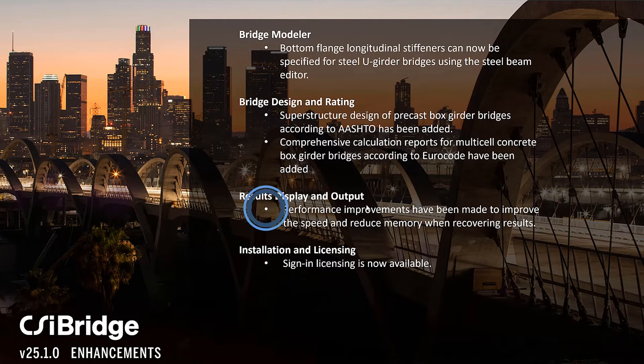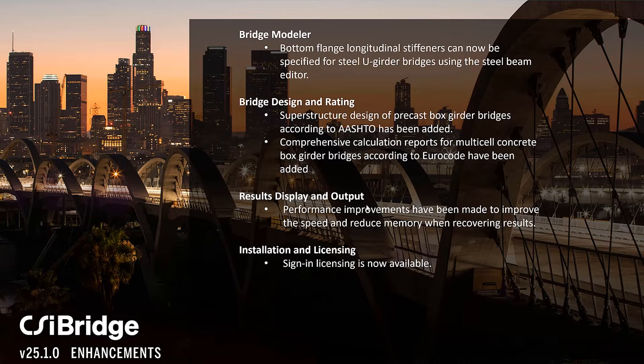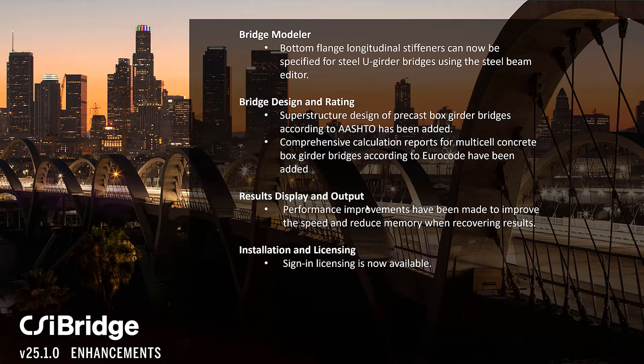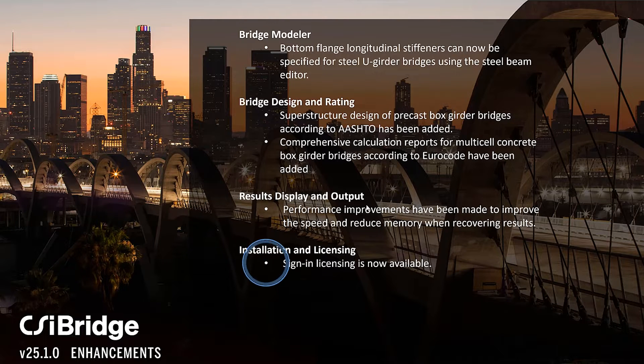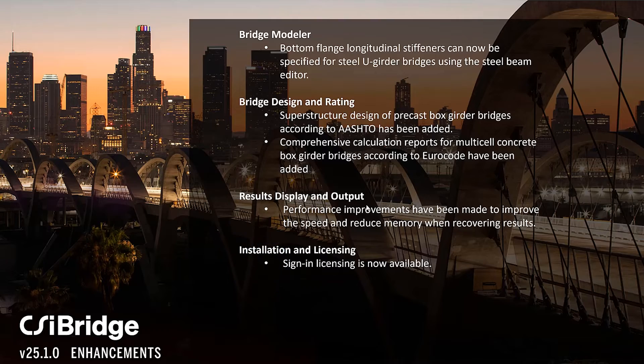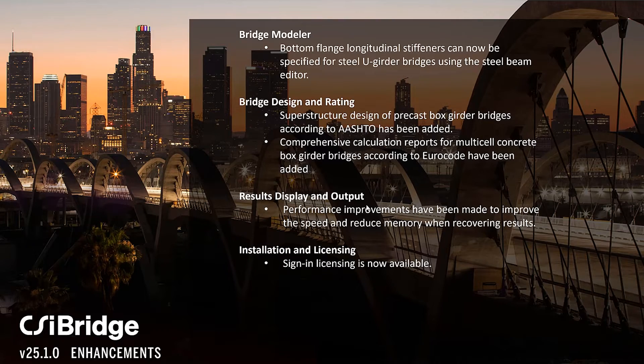Performance enhancements have been made to improve the speed and reduce memory while recovering results. And finally, sign-in licensing is now available in CSI Bridge. We'll take a look at how that's implemented.